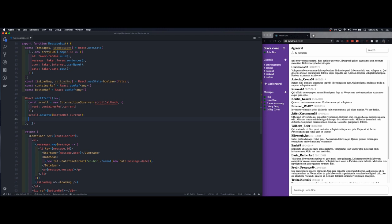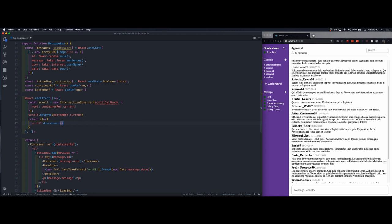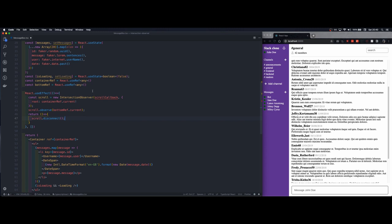And in order to prevent memory leaks we want that once this component is unmounted to call the disconnect method that is available at the level of the intersection observer.